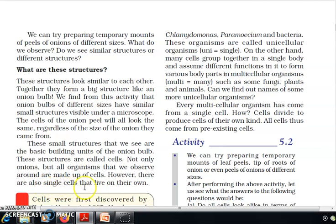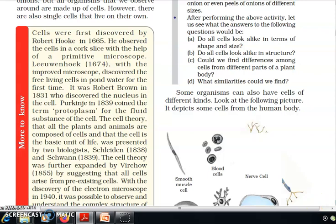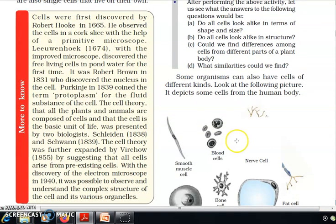However, there are also single cells that live on their own. Cells were first discovered by Robert Hooke in 1665. He observed the cells in a cork slice with the help of a primitive microscope. Leeuwenhoek discovered the free-living cells in pond water for the first time.